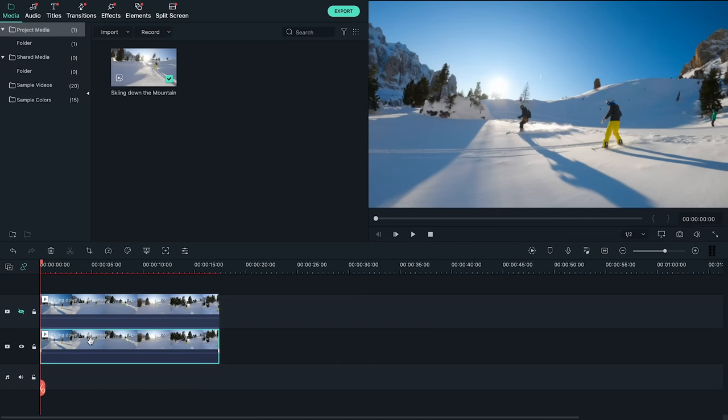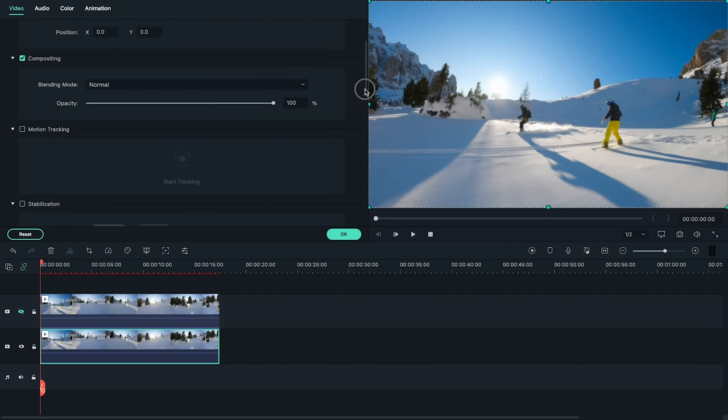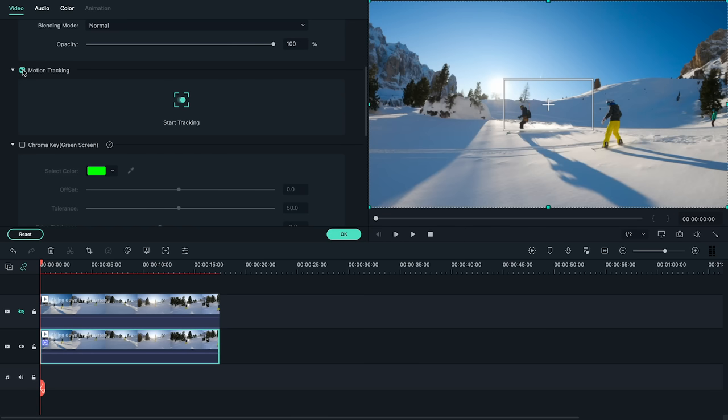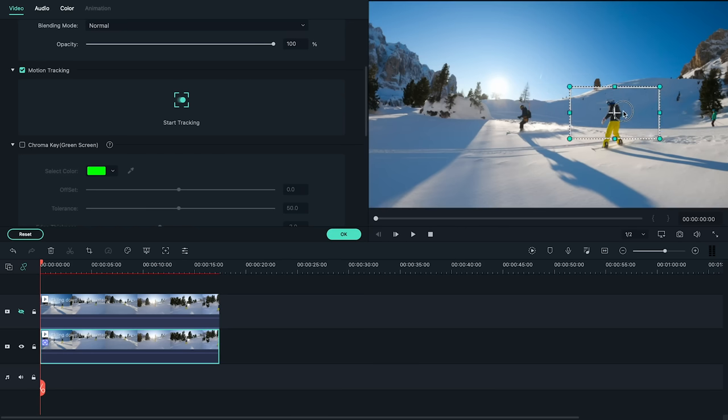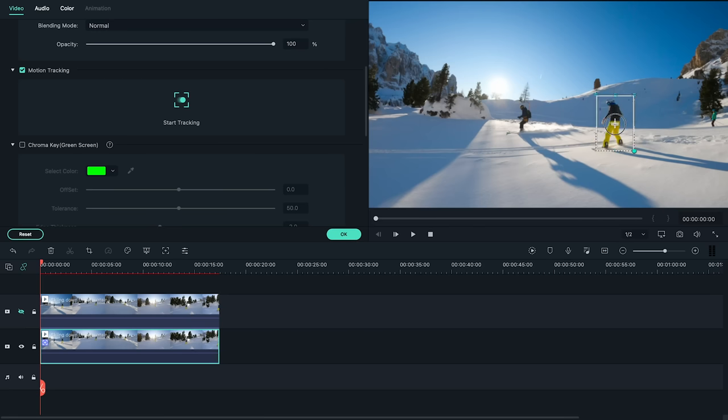Double click on the bottom clip and find motion tracking in the menu that opens. Click the box next to it to activate the feature and a tracking box will appear in your video preview. Set that around your first subject and then hit the tracking icon to let Filmora do its magic.